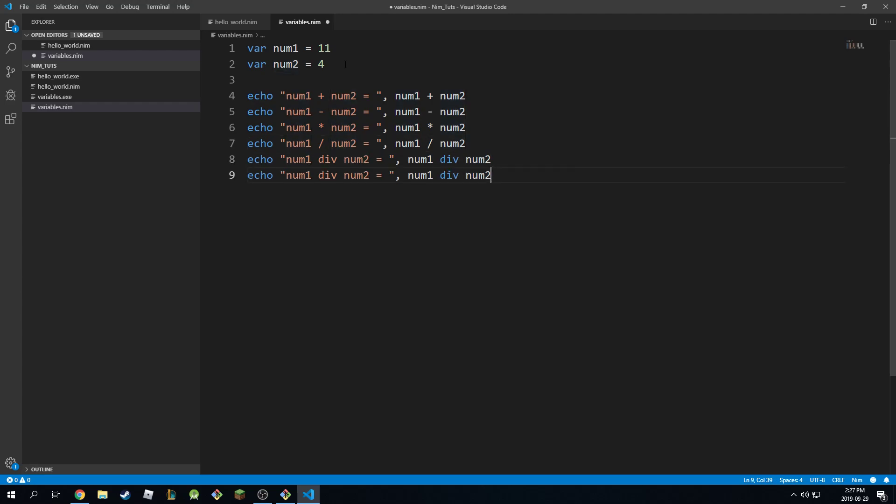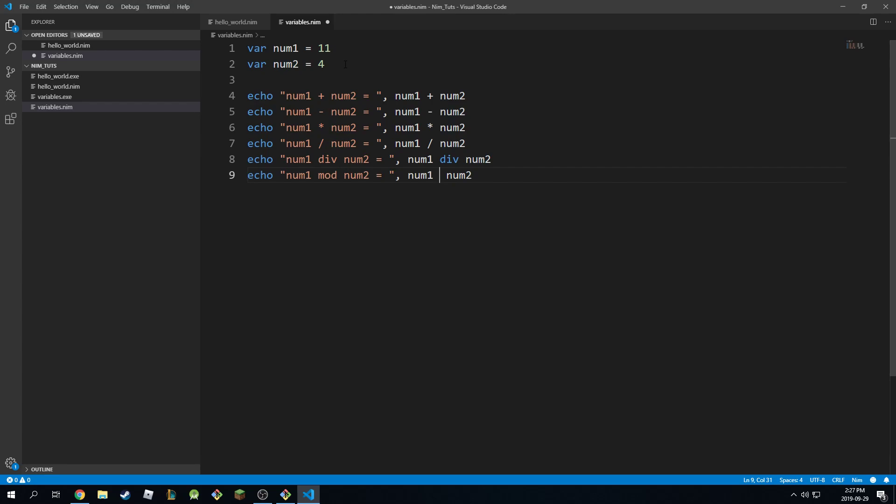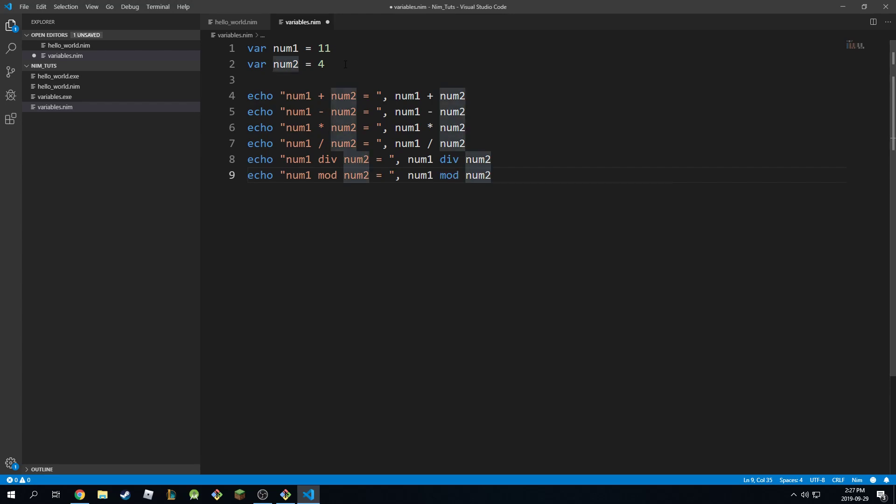And you can also use another operator called mod. So the mod operator gives you the remainder of the division, not the result of the division itself. So this would give you something like 11 divided by 4. You get 2 and then remainder should be 3. So the result should be 3 in here. Num1 mod num2.